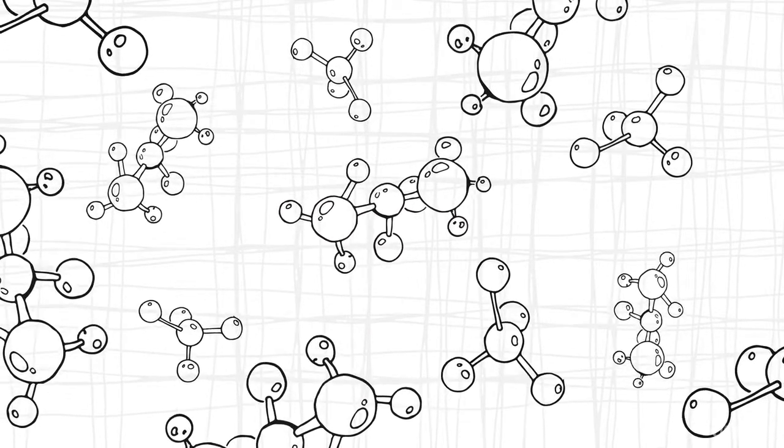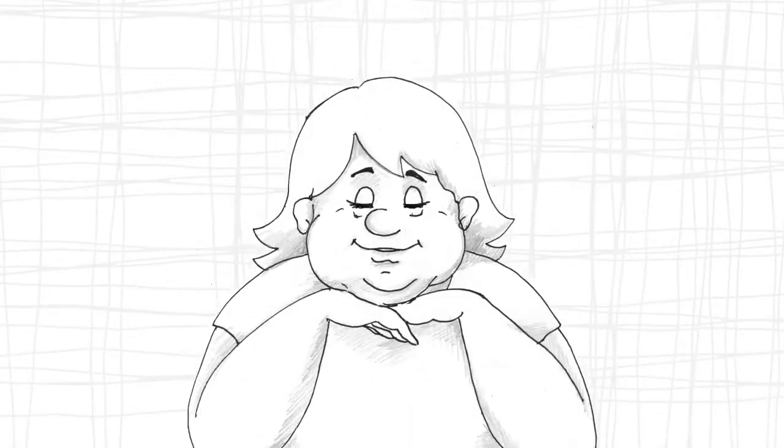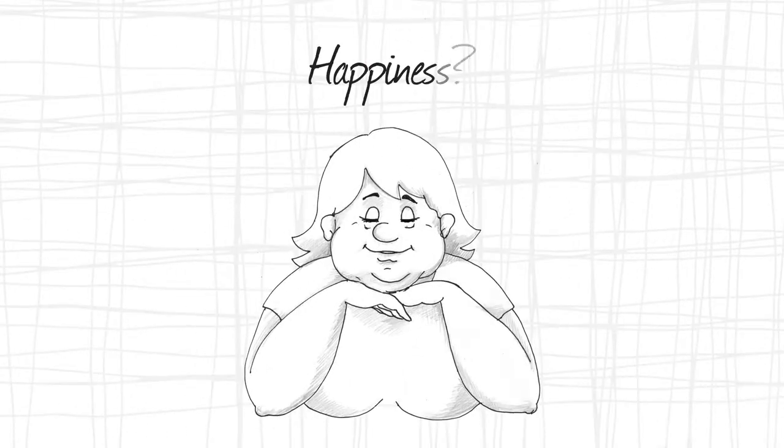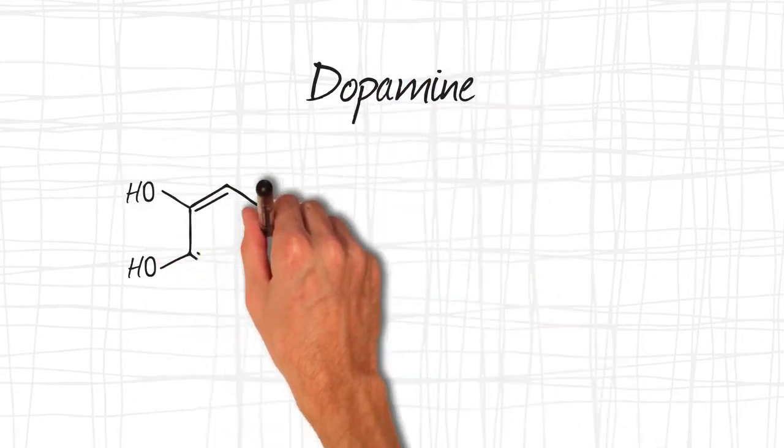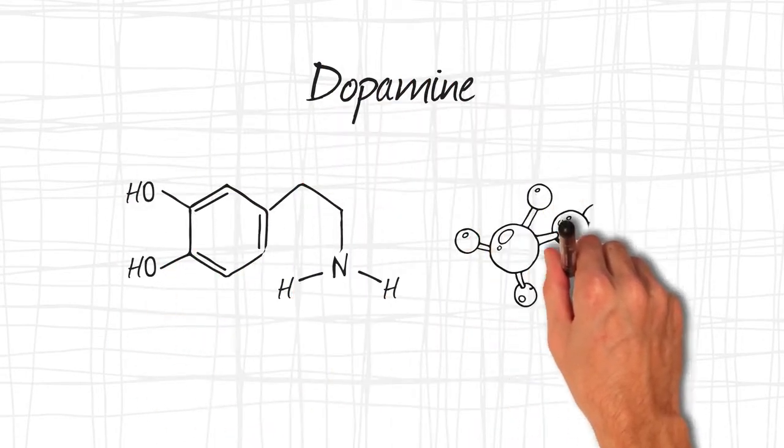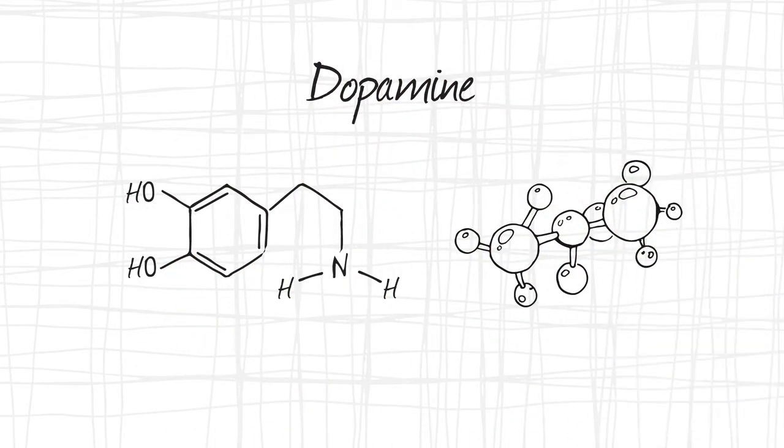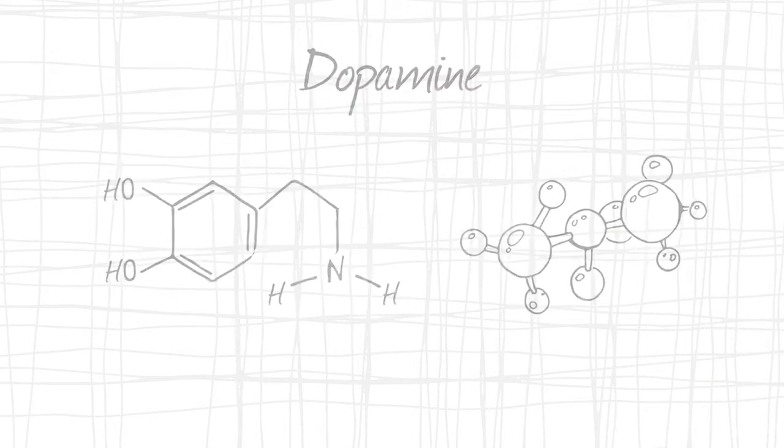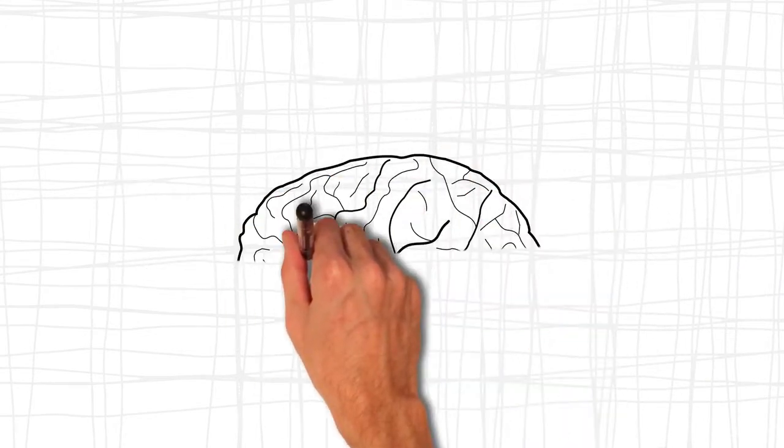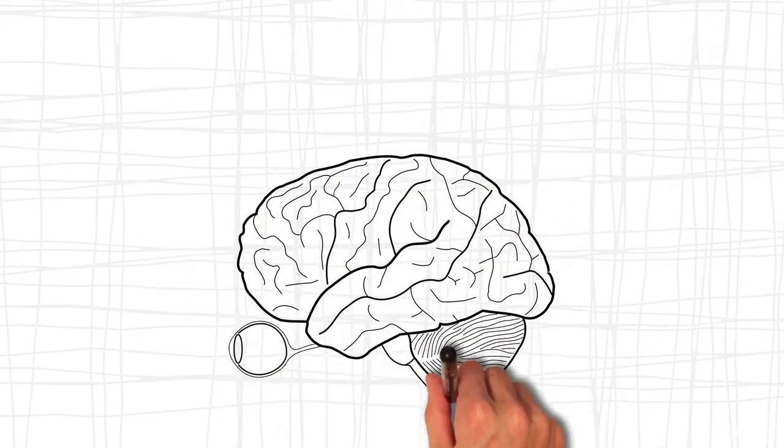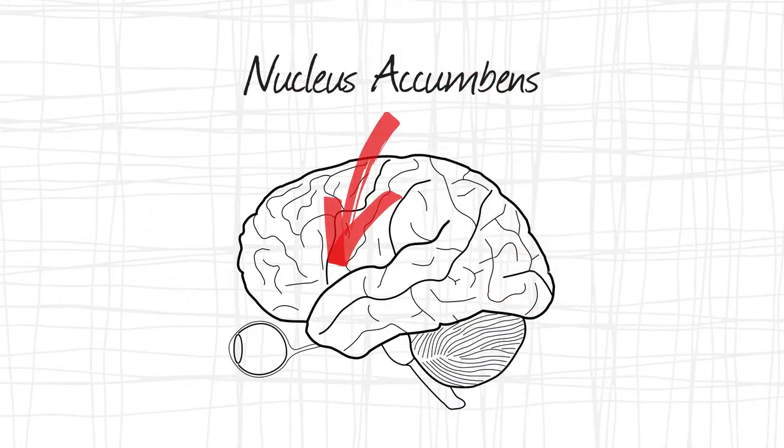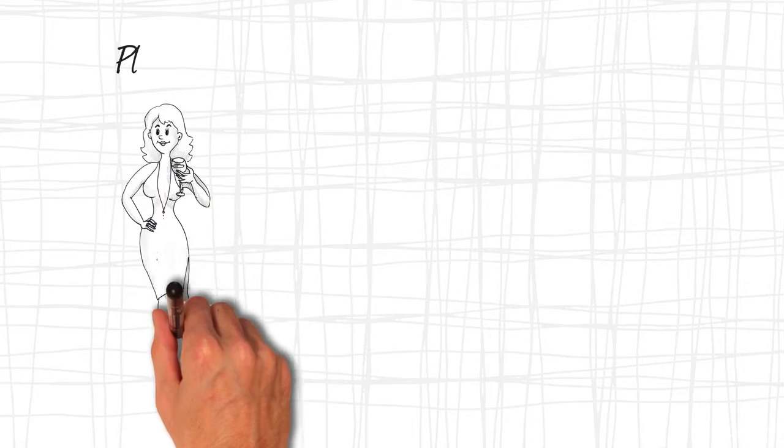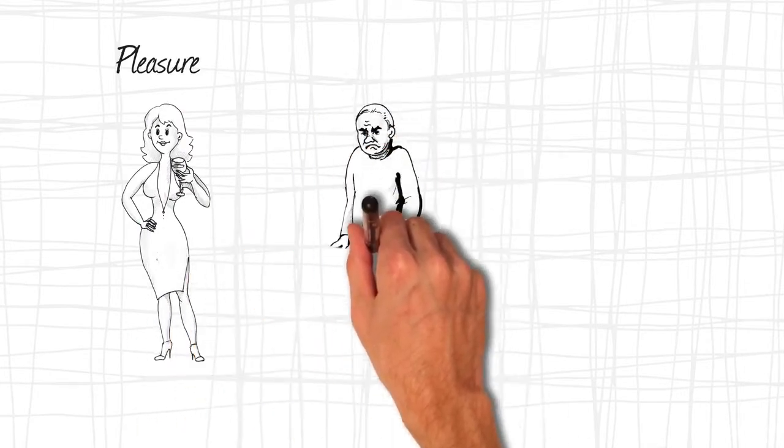However, contrary to common knowledge, dopamine has little to do with happiness. Dopamine is a mind-numbingly complex neurotransmitter that is directly related to addiction and motivation. One of the pathways it travels leads to the nucleus accumbens, which plays a significant role in how we perceive pleasure, aversion, reward, and reinforcement learning.